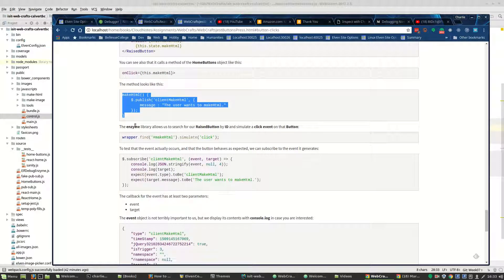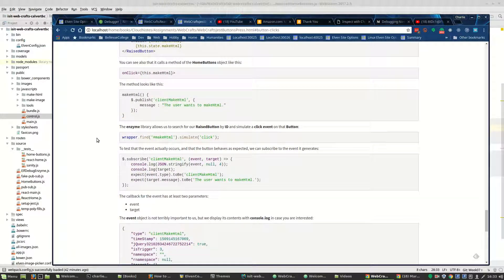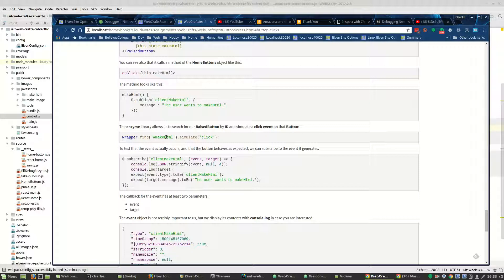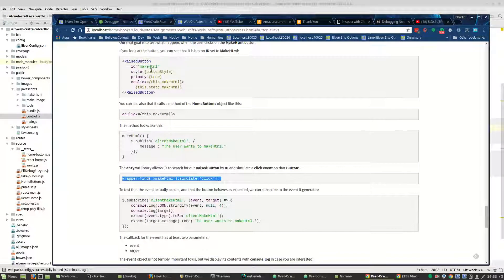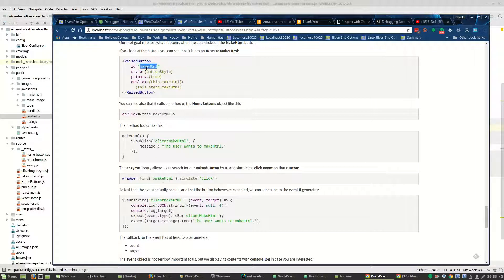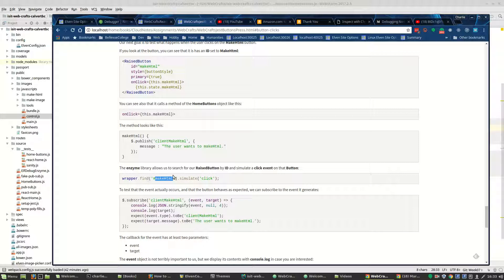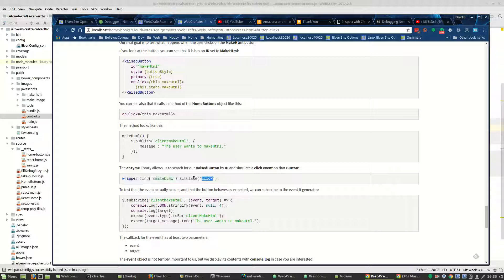Okay, so the next thing I point out is that we can use wrapper find on the ID, on this ID right here. We can use enzyme to find an object with this ID and we can simulate a click on it. Simulate is part of enzyme.